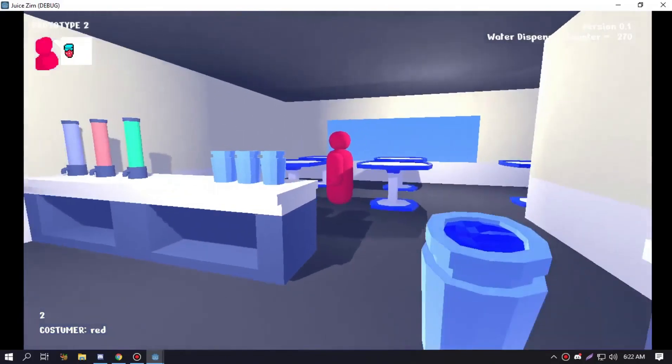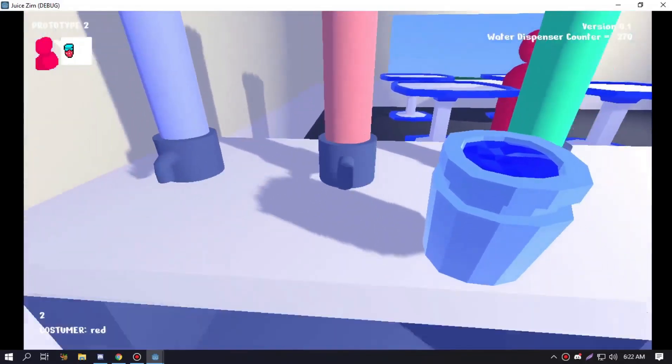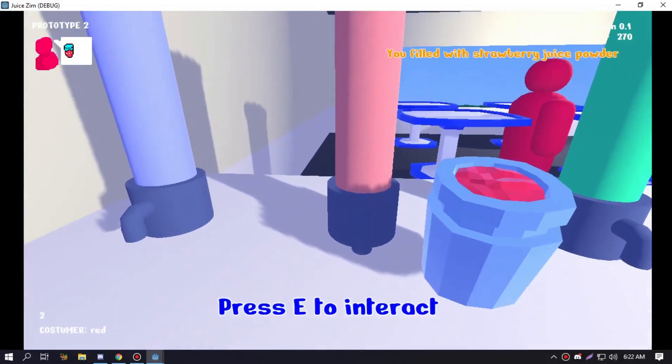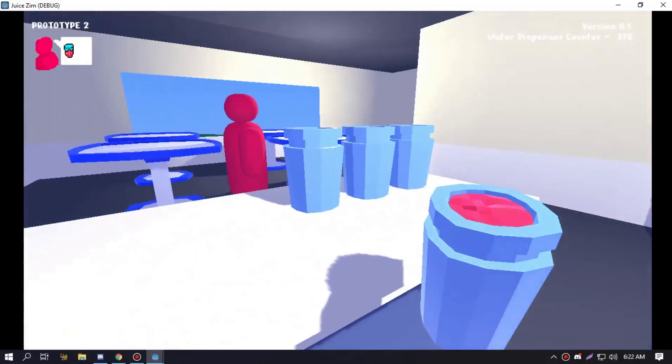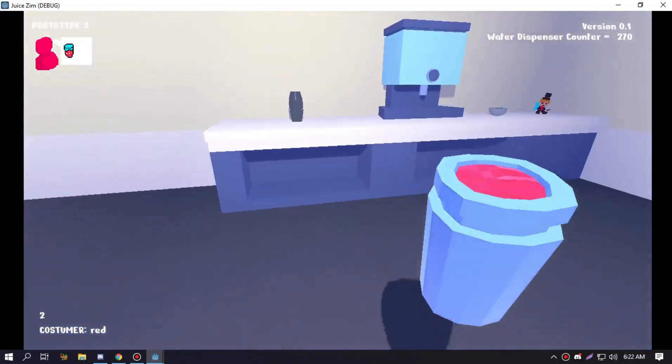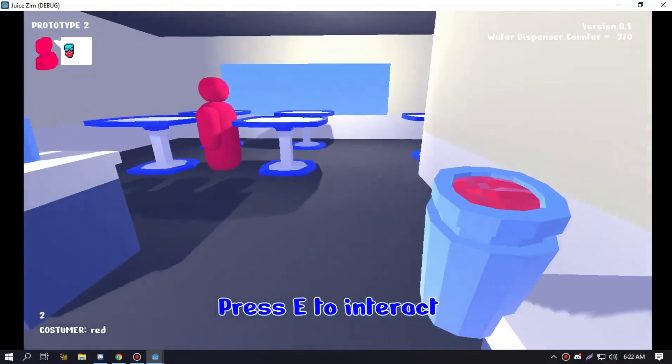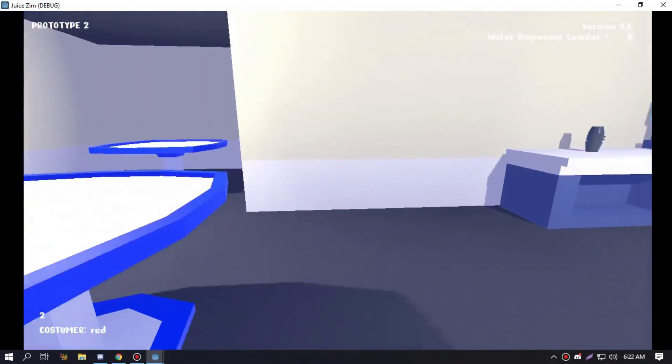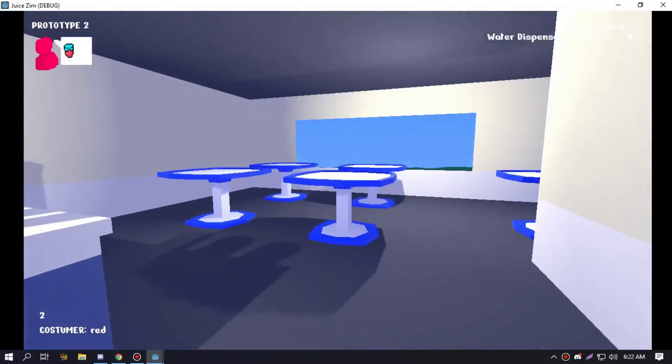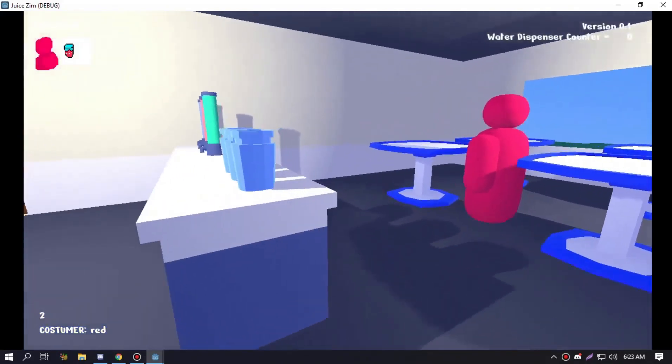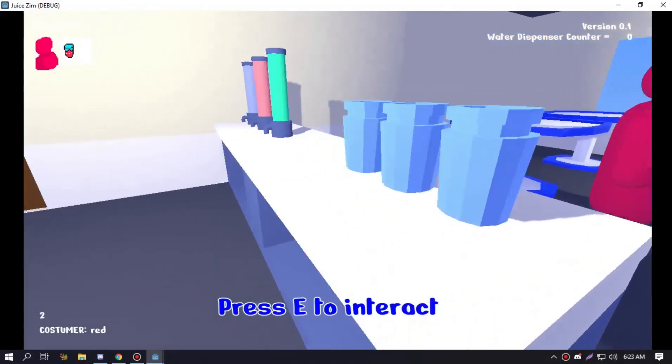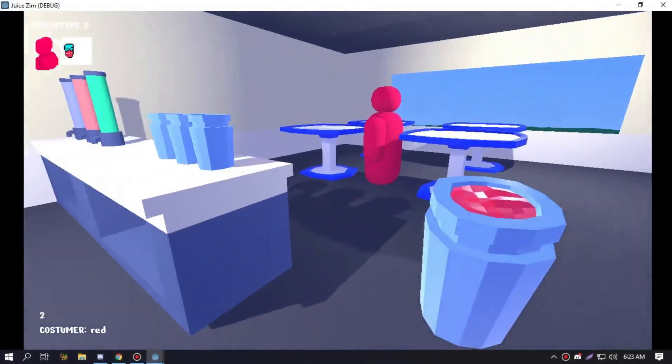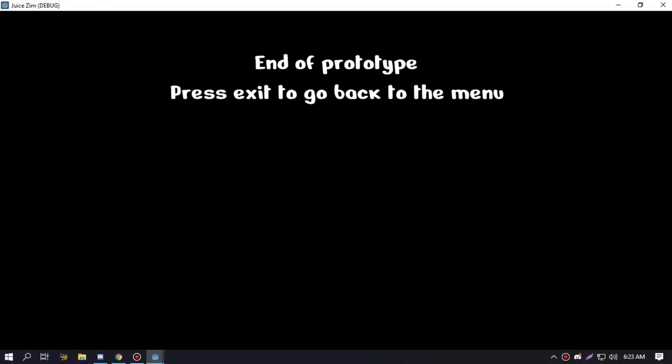This guy is red so let's do that. There we go, now we need a red powder, I mean the strawberry flavor. It says you fill with strawberry powder, you shake the drink and you give it to the guy. Now it's working as it is and it goes on. Now let's finish this game and it says prototype, press Exit to go back to the main menu.